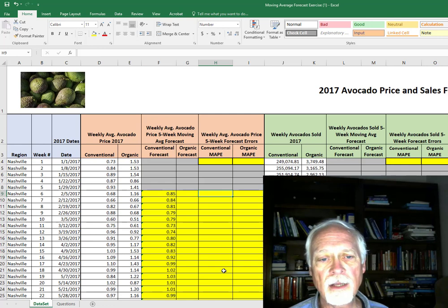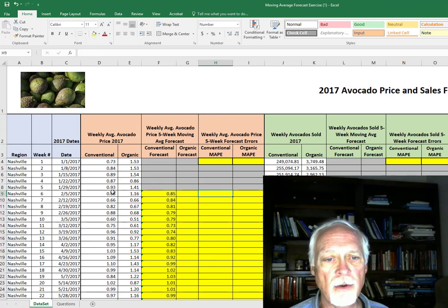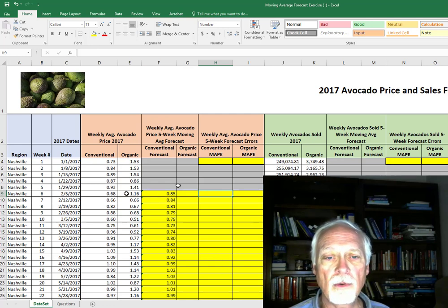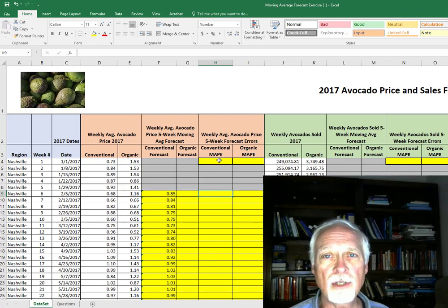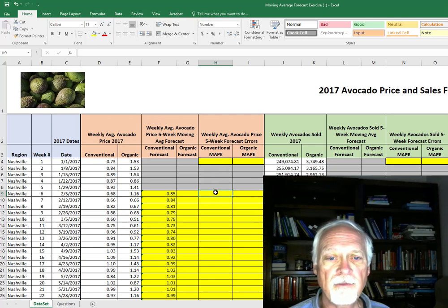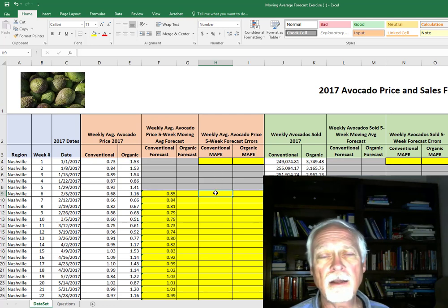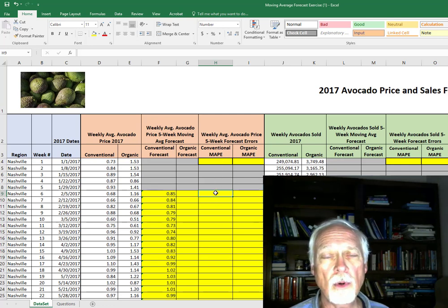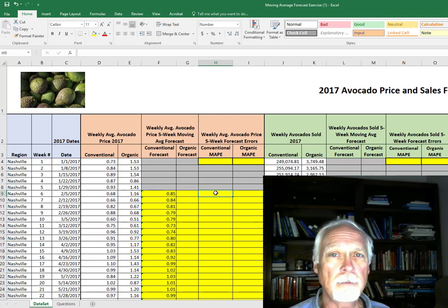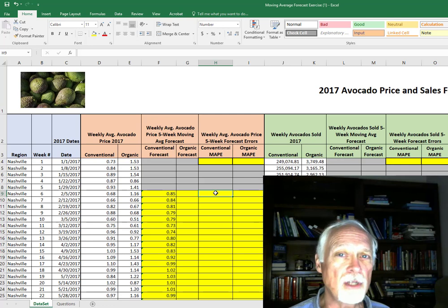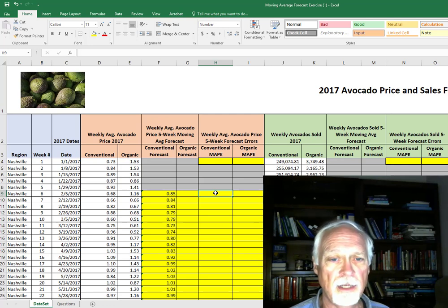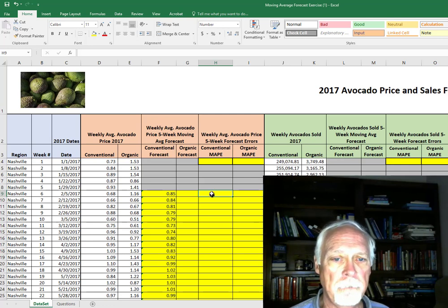And now I want to calculate the percent error, and we're going to put our mean absolute percent error here. But first, we're going to calculate the individual absolute percent errors and then we'll take the mean.